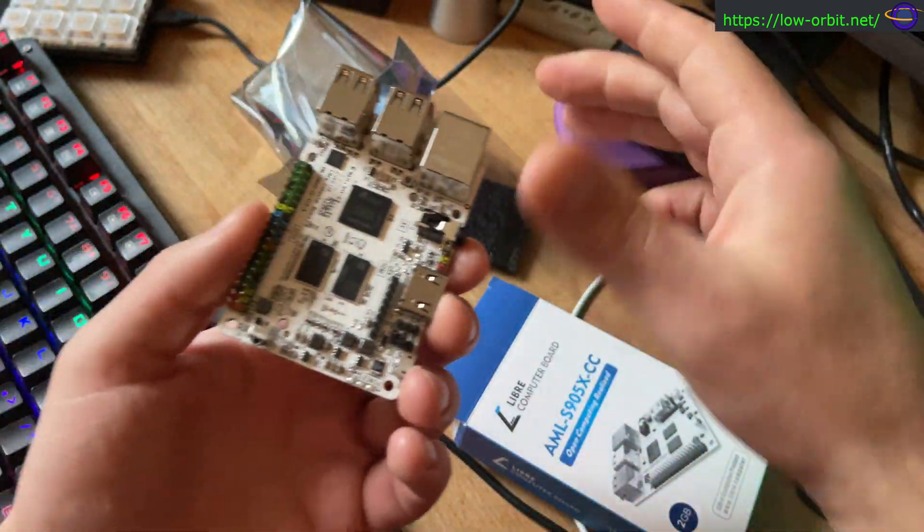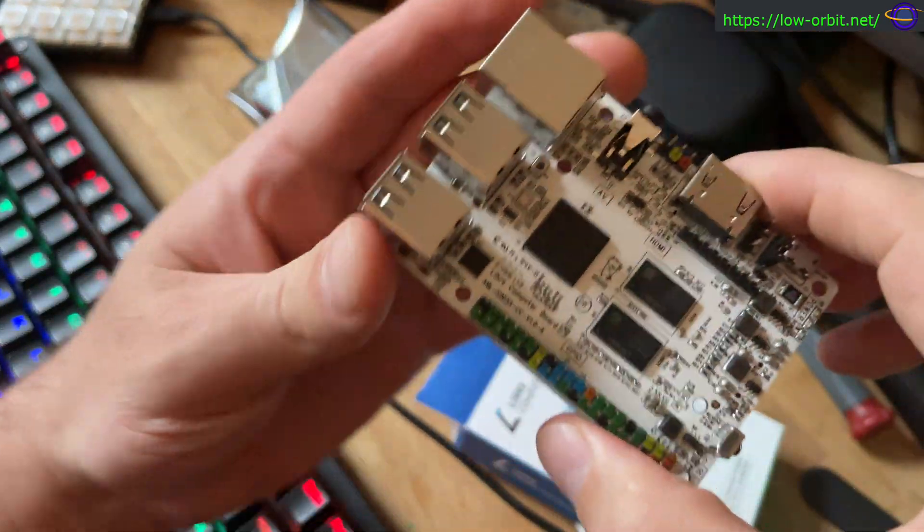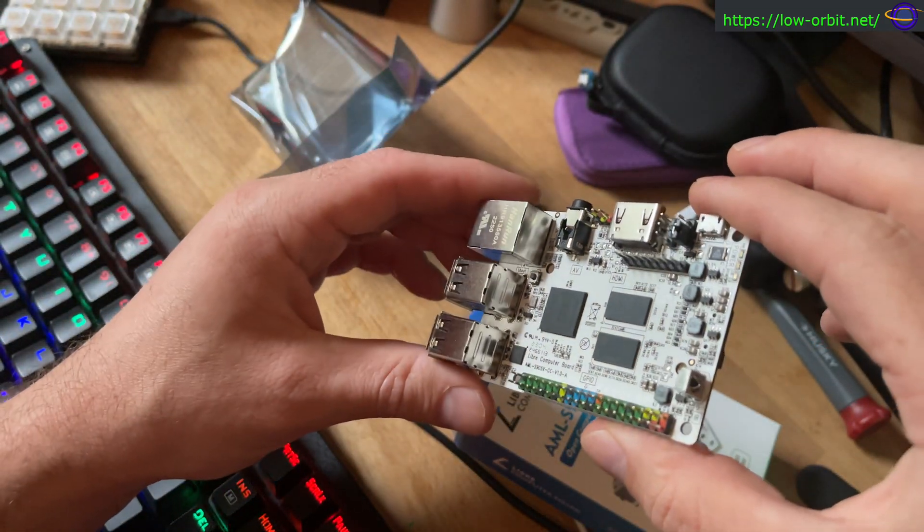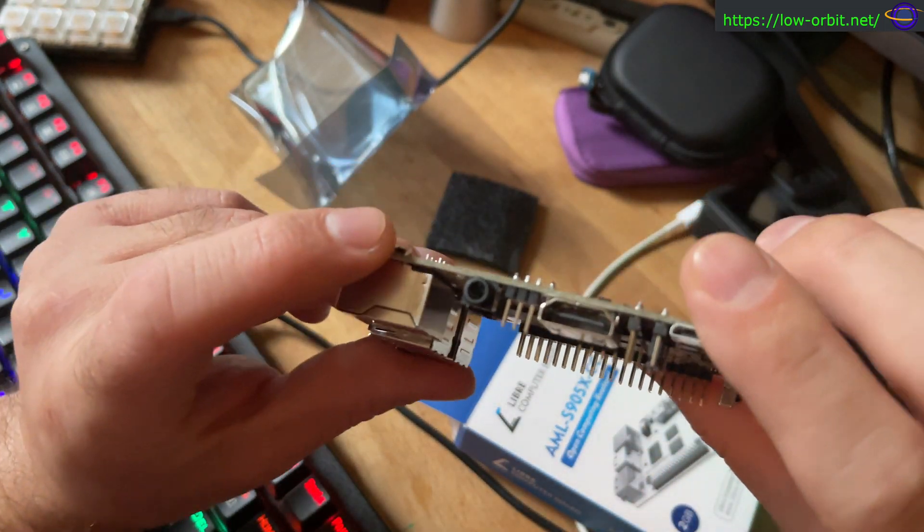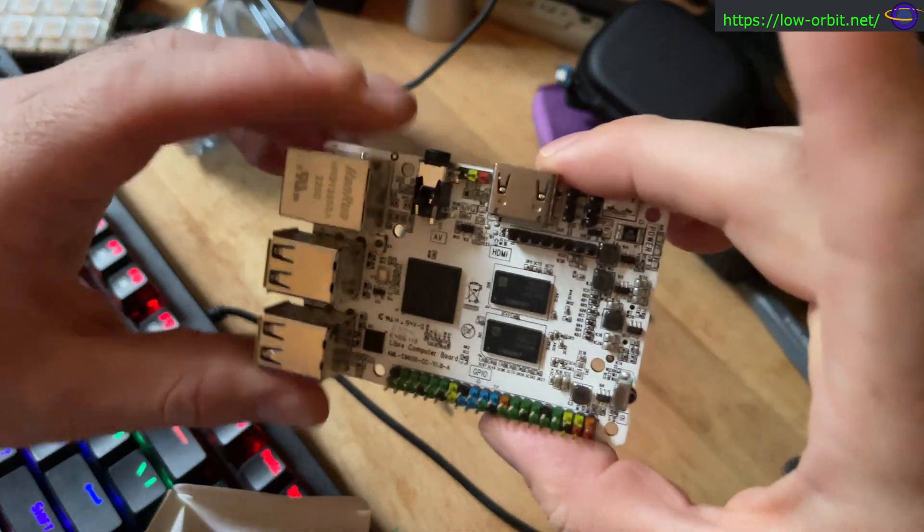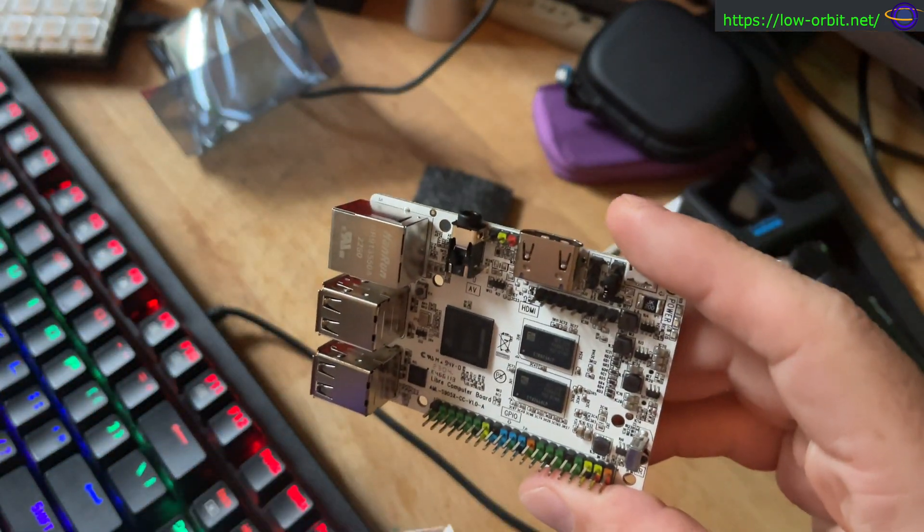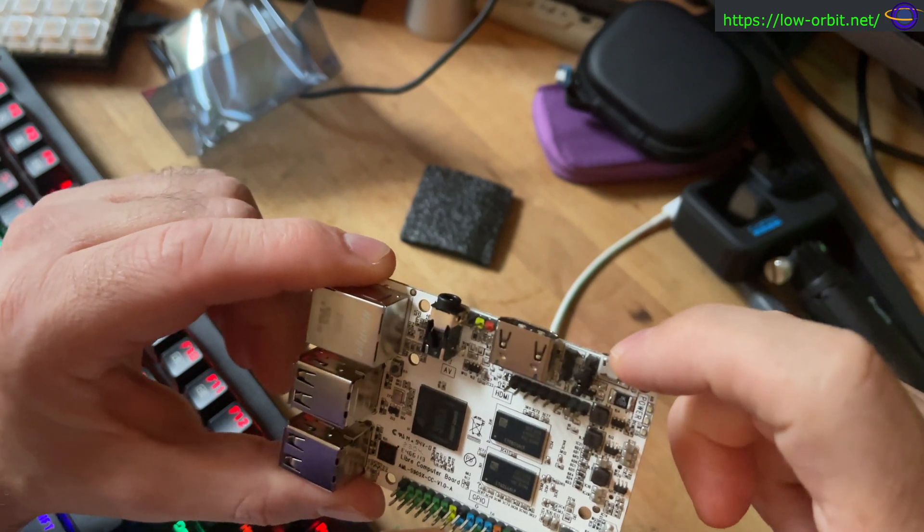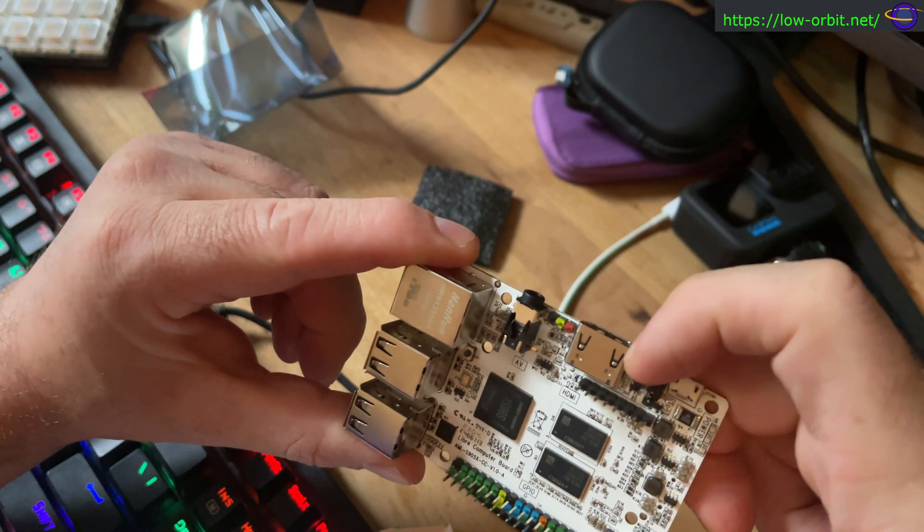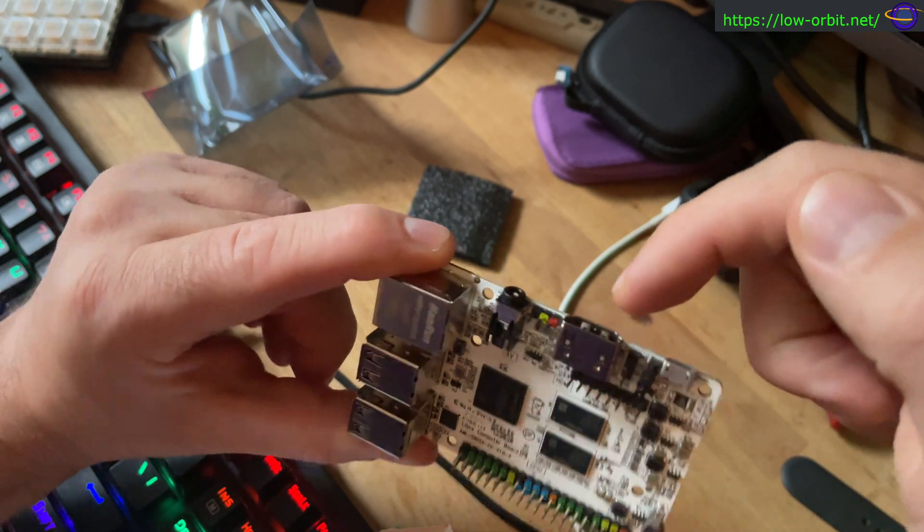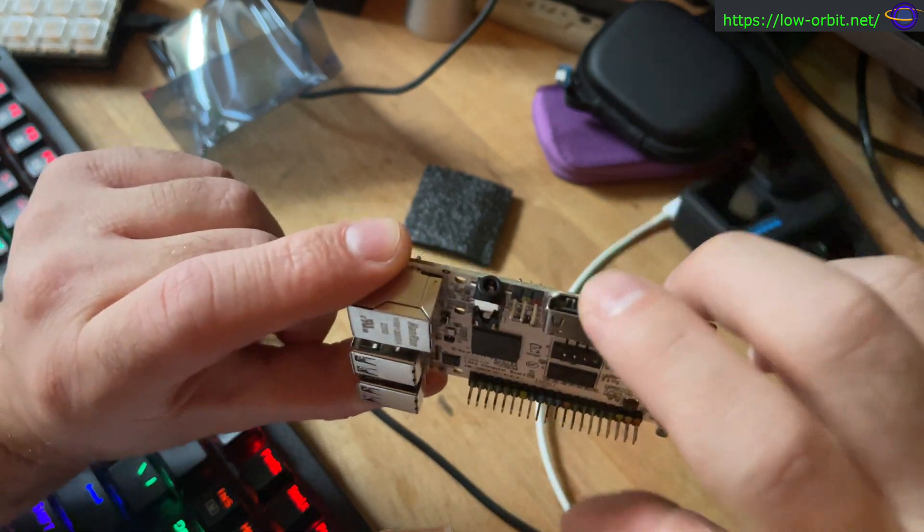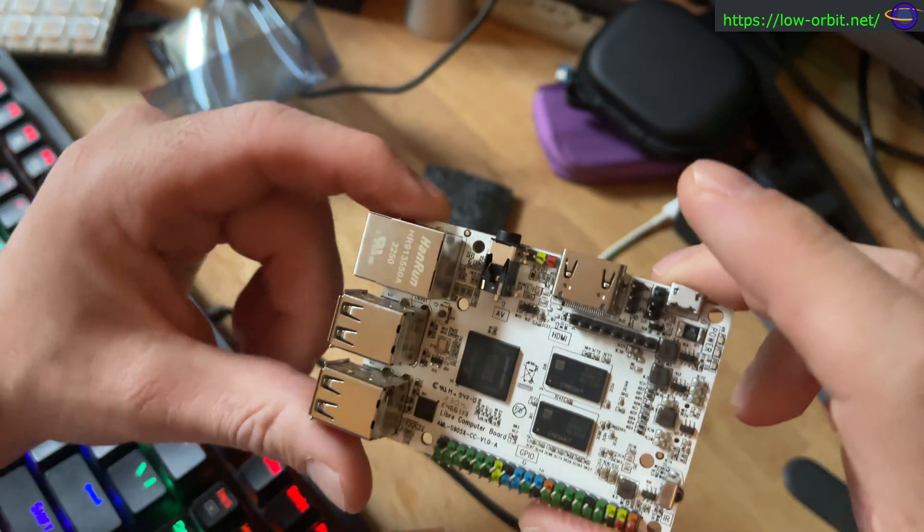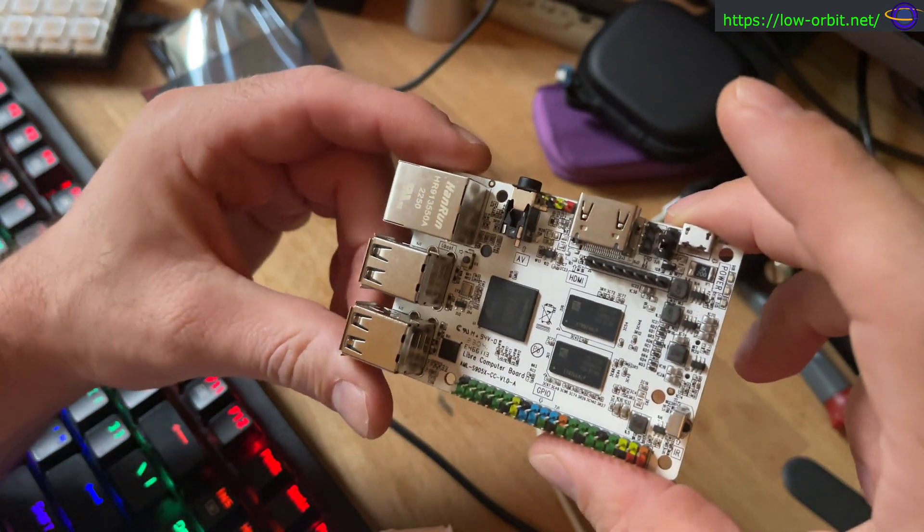Extra piece of foam there. So it's a similar form factor to a Raspberry Pi. Very similar to a Raspberry Pi. So starting over here, we have the micro USB power in right here. And over here, we have a UART header, and we have an HDMI 2.0 port, full-sized HDMI port here.